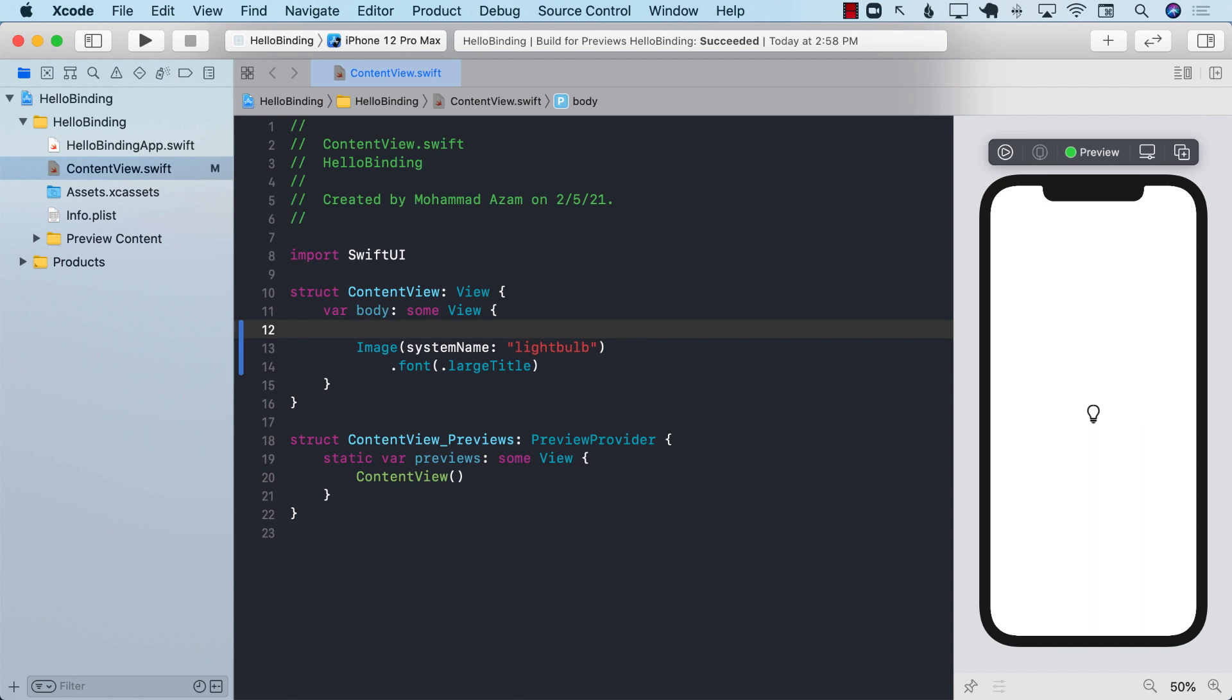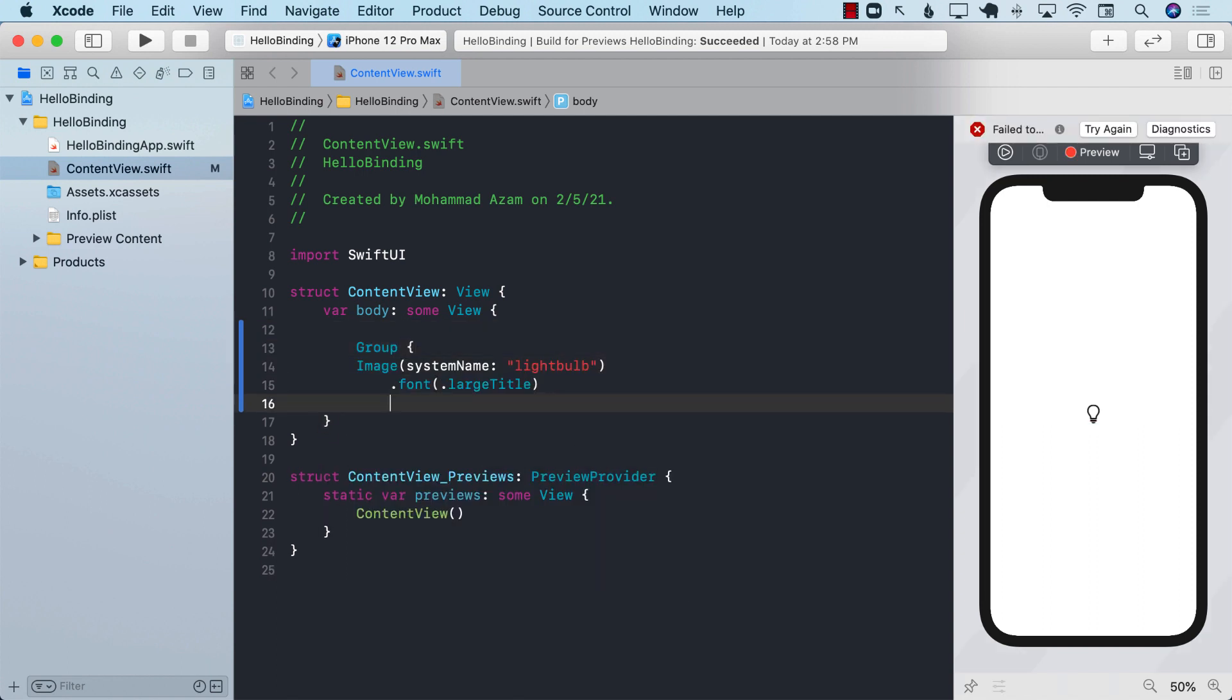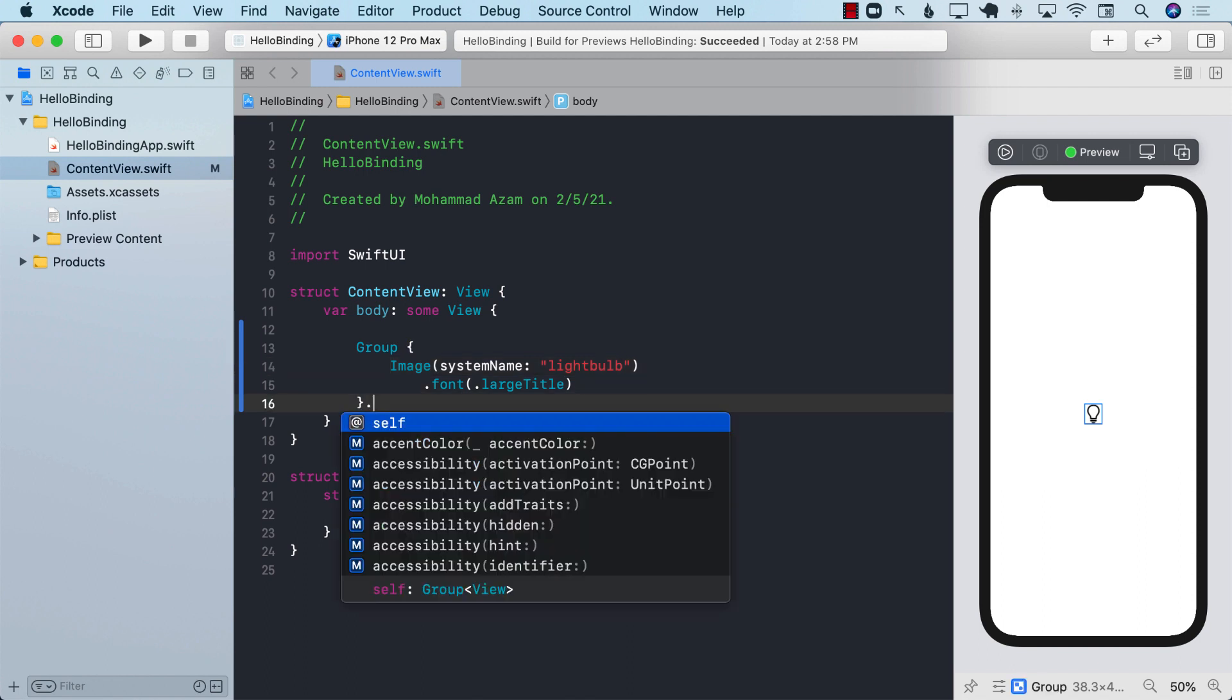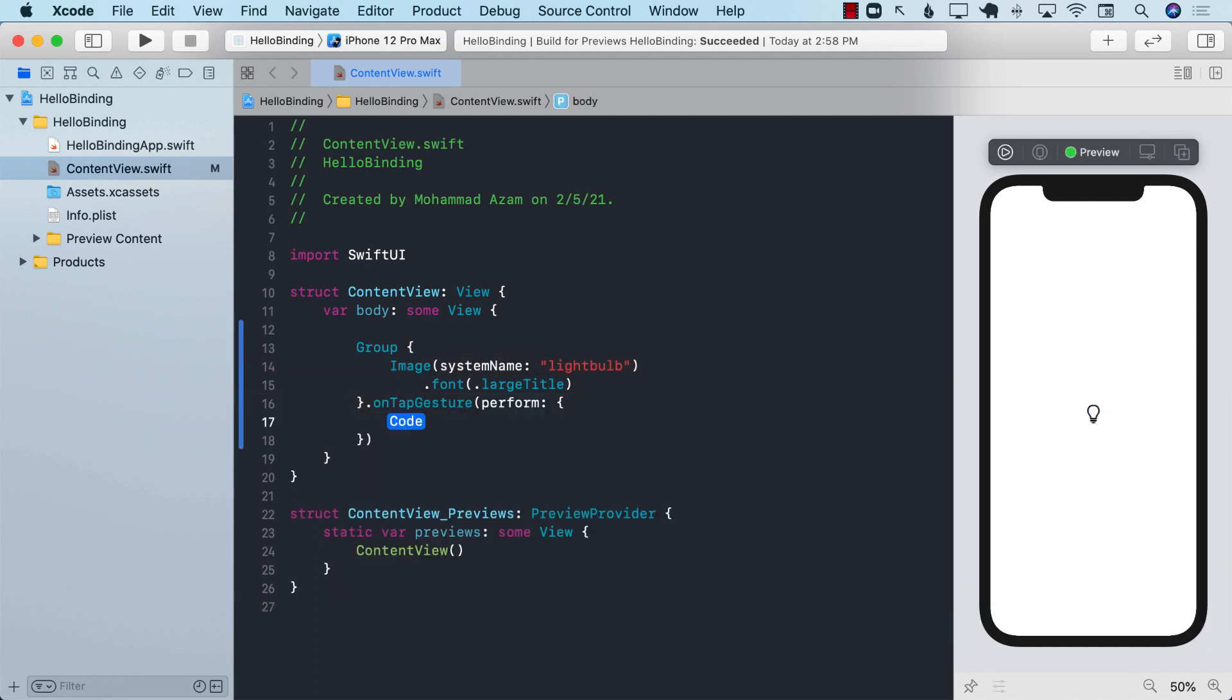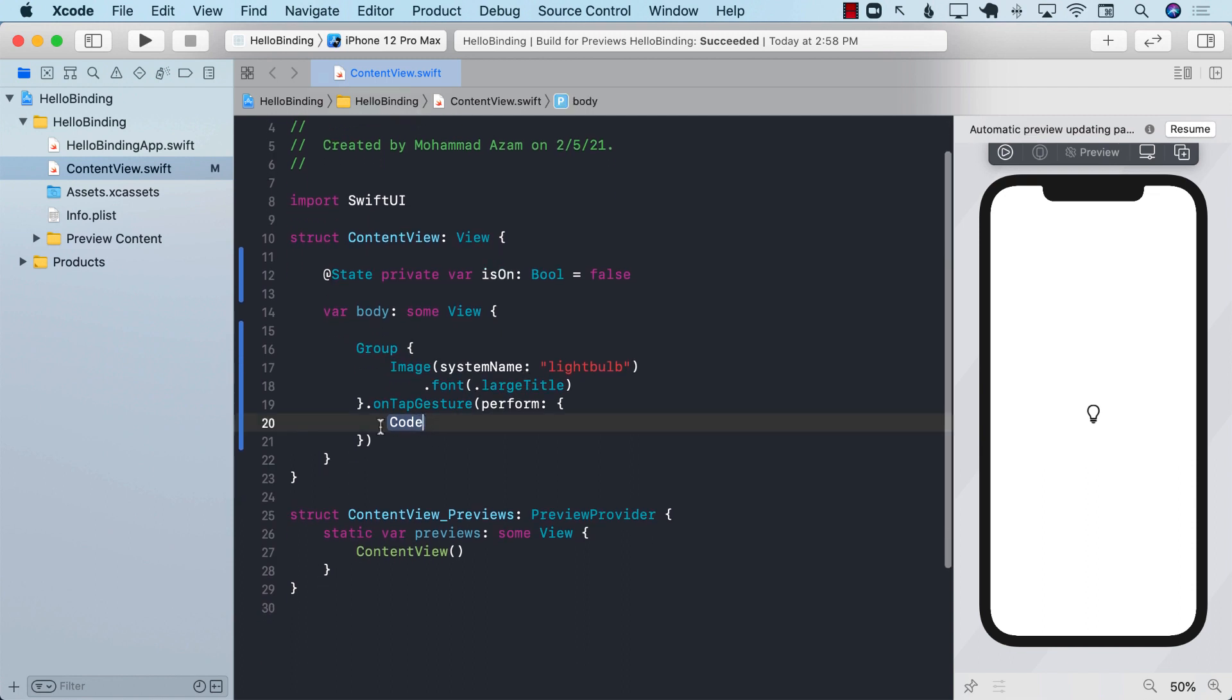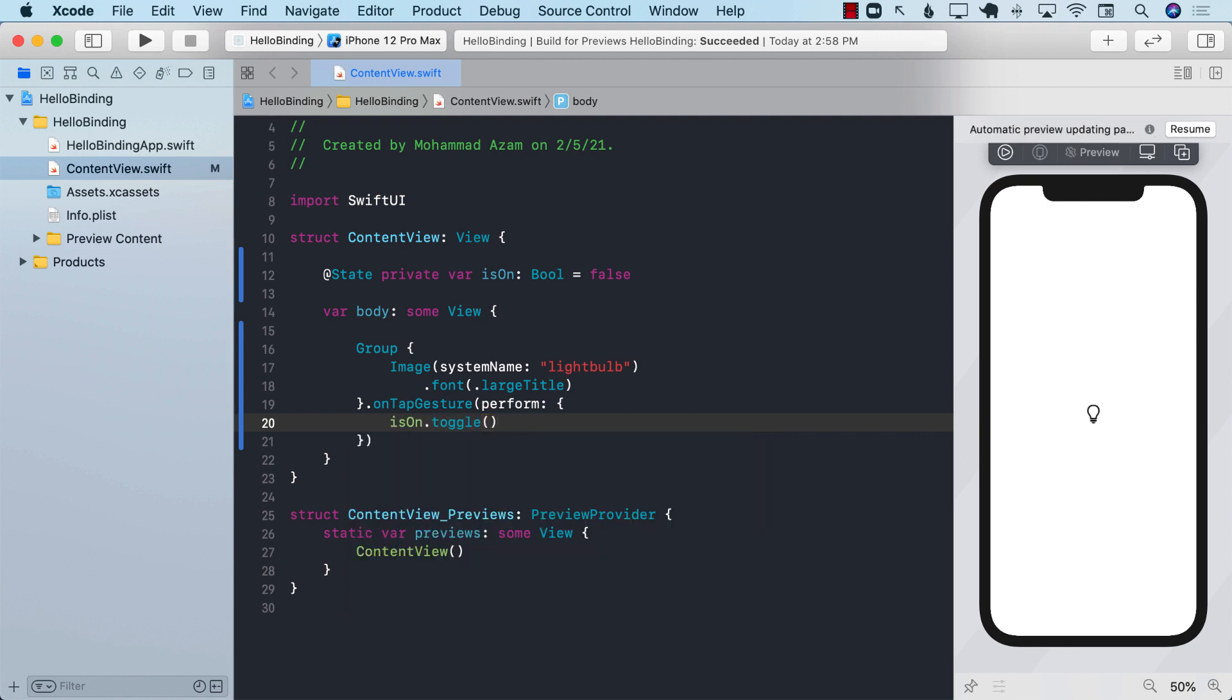So one of the ways that I can do that is I can put it inside a group view and on tap gesture I can do something. For this I'm going to use the state. So let's go ahead and first declare the state private var is on which is boolean and it is false. Now I can go ahead and set the state whenever we tap on the group, so is on dot toggle.